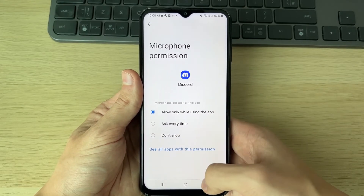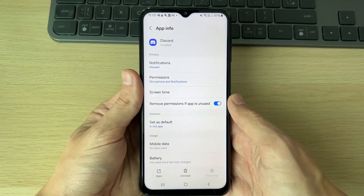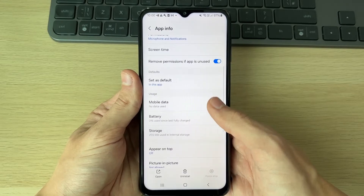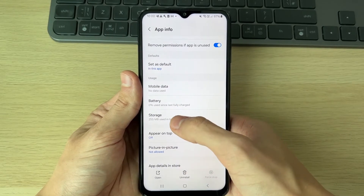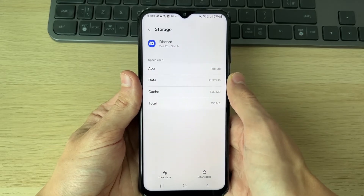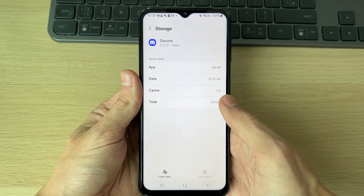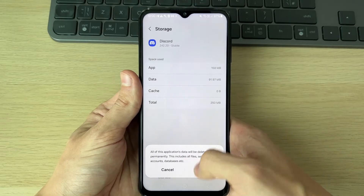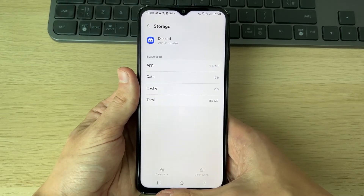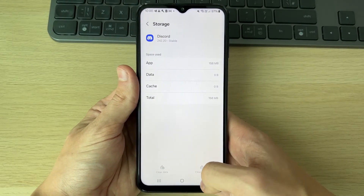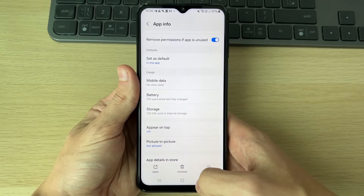Press back to return to the app page, scroll down to Usage, and click on Storage. Click Clear Cache in the bottom right and then Clear Data in the bottom left. Now go back into the app and check if your microphone is working.